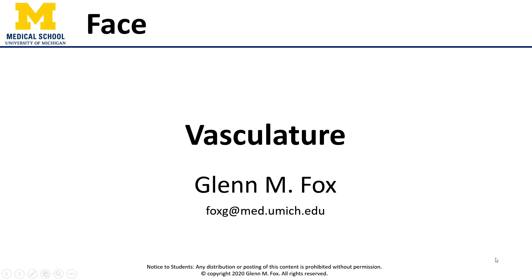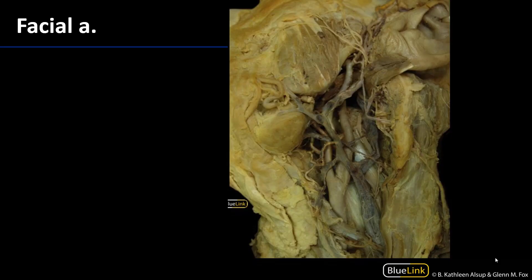Let's talk about the vasculature of the face. The face is supplied by the facial artery, which is a branch of the external carotid artery. In this image we can see the left common carotid artery bifurcating into the internal carotid artery and the external carotid artery.